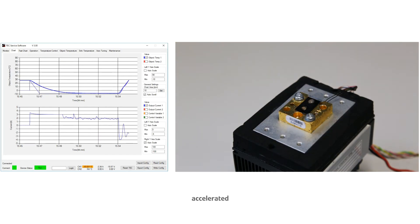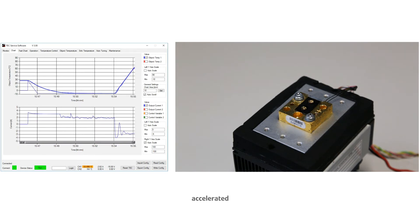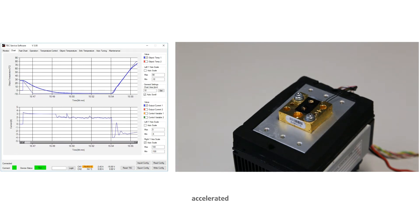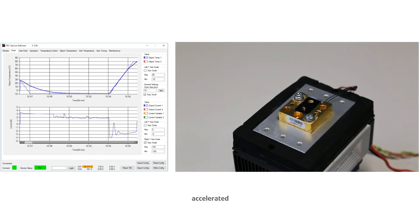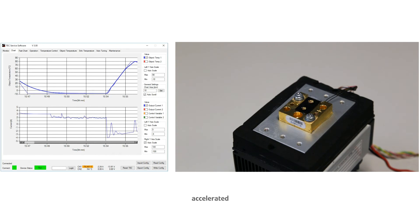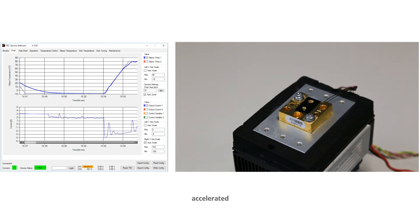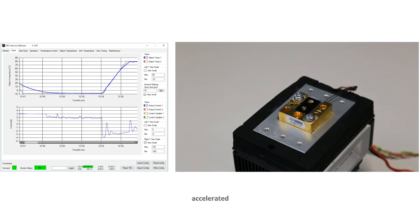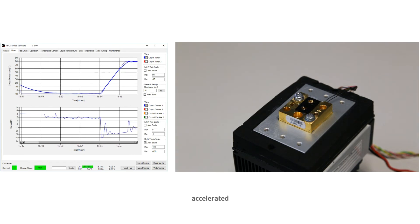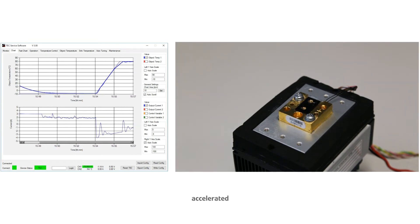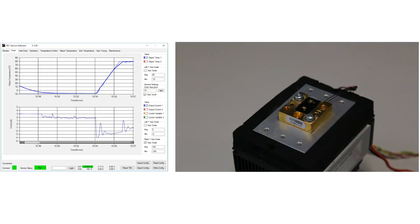If we have a look at the temperature graph in our software, we can see that the temperature approaches 80 degrees Celsius, what we have set in the software. The bottom graph reveals that the current flows in the opposite direction as before.